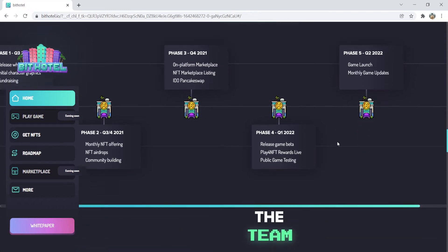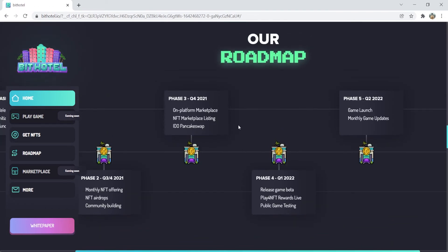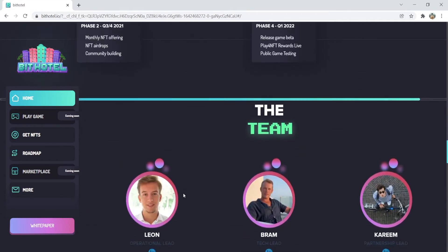In BitHotel, you can get in-game NFTs. There are some NFTs here with different prices and types. All you've got to do is click the full collection button to see the various NFTs you can get.